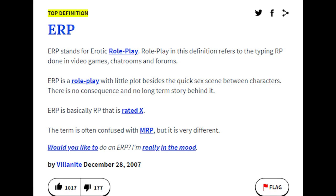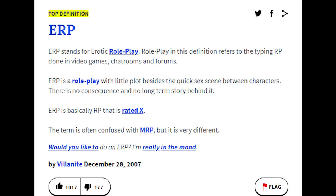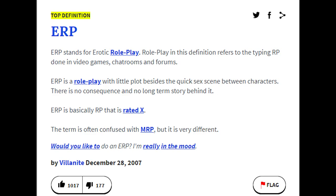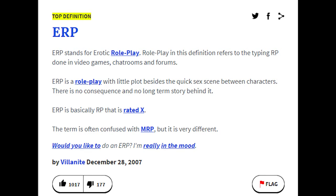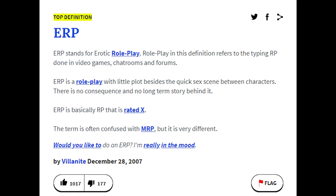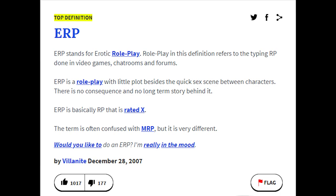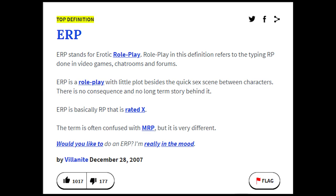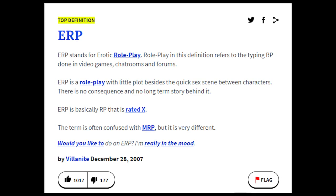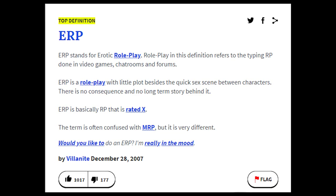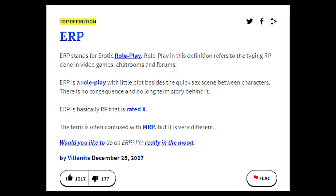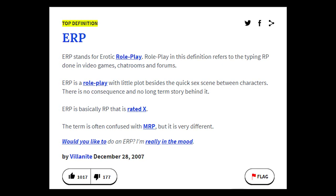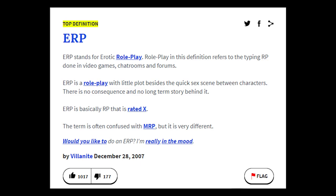ERP, as an acronym, literally stands for Erotic Roleplay. According to Urban Dictionary, ERP refers to the typing roleplay done in video games, chat rooms, and forums. It is roleplay with little plot besides the quick sex scene between characters. There is no consequence and no long-term story behind it. ERP is basically RP that is rated X. As used in a sentence: Would you like to do an ERP? I'm really in the mood.